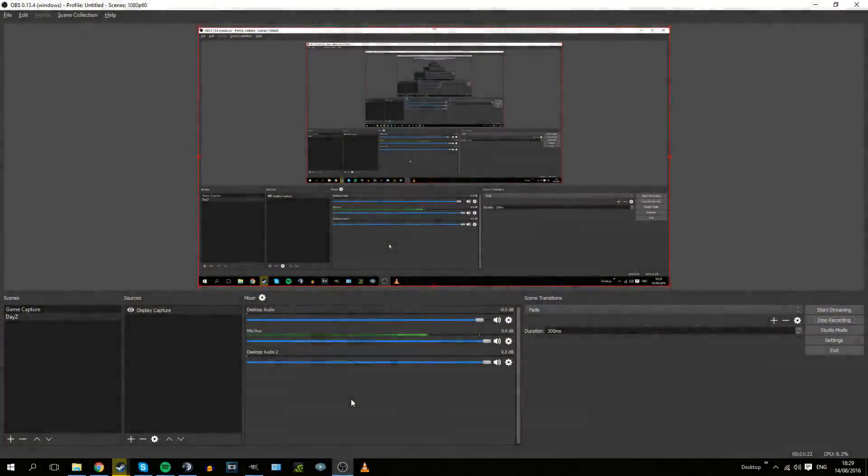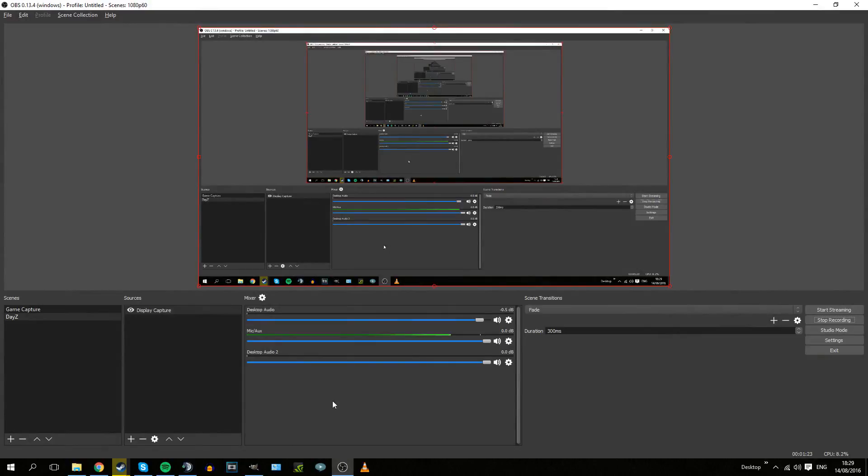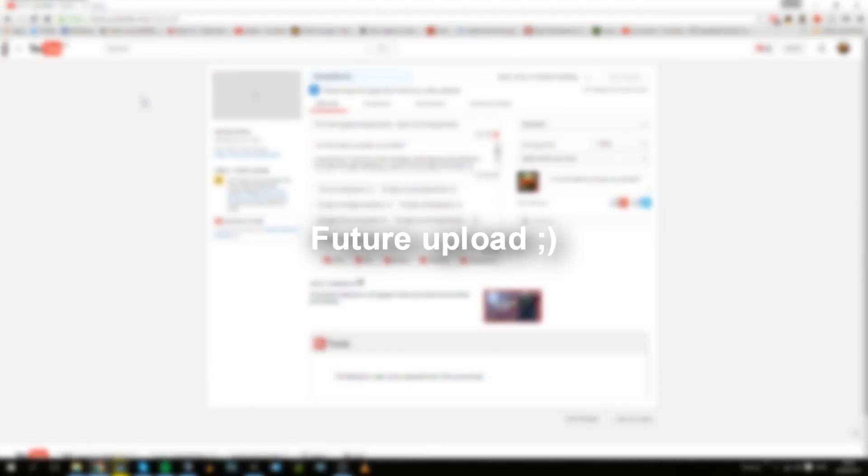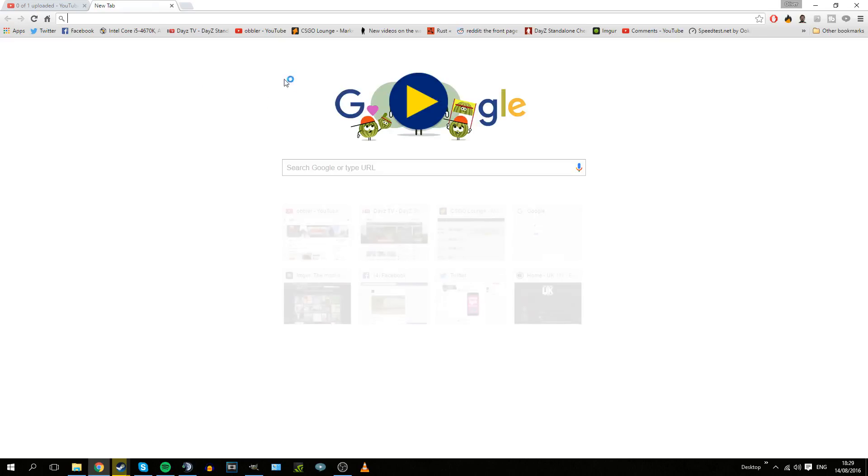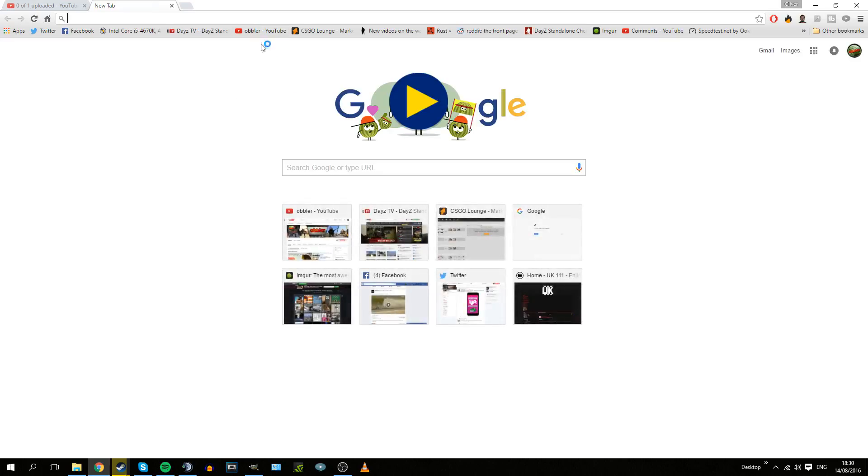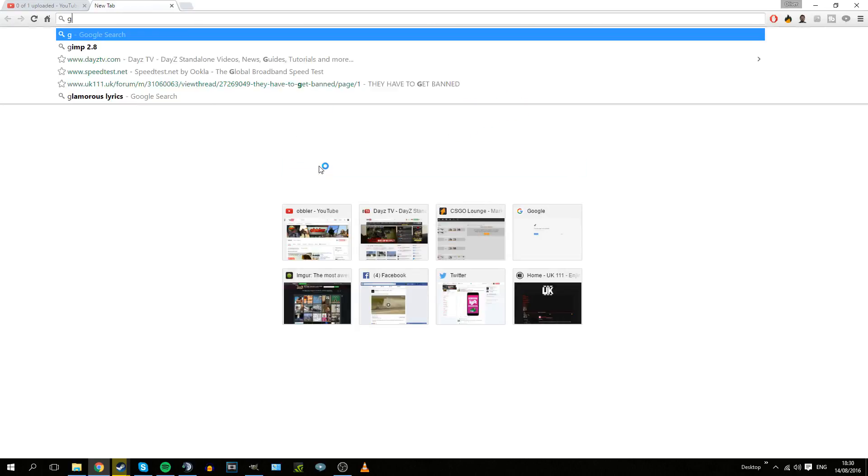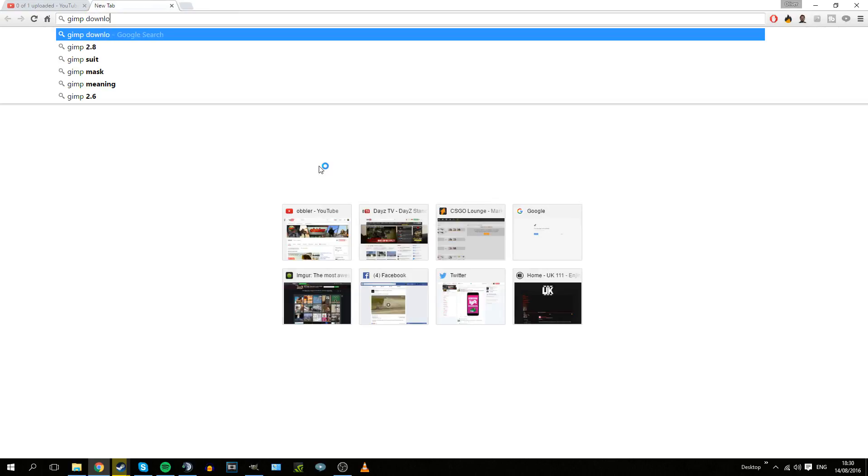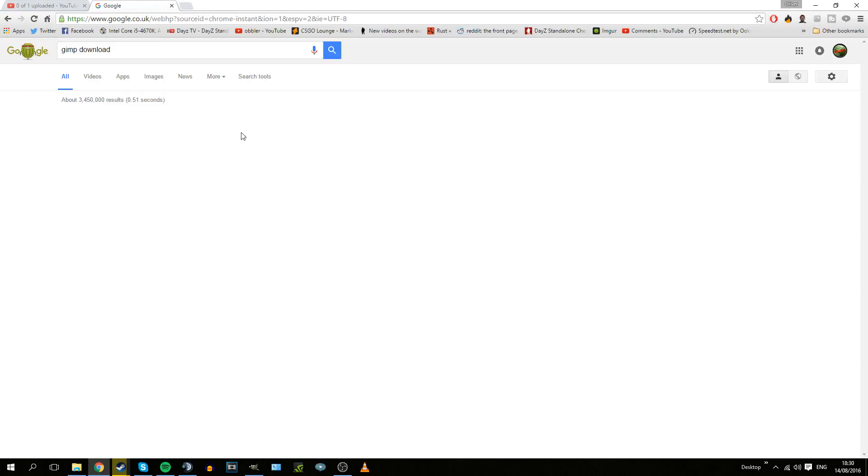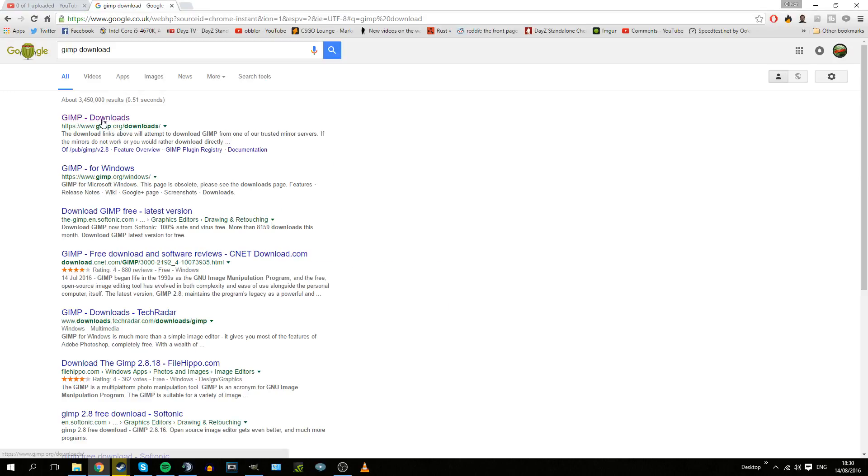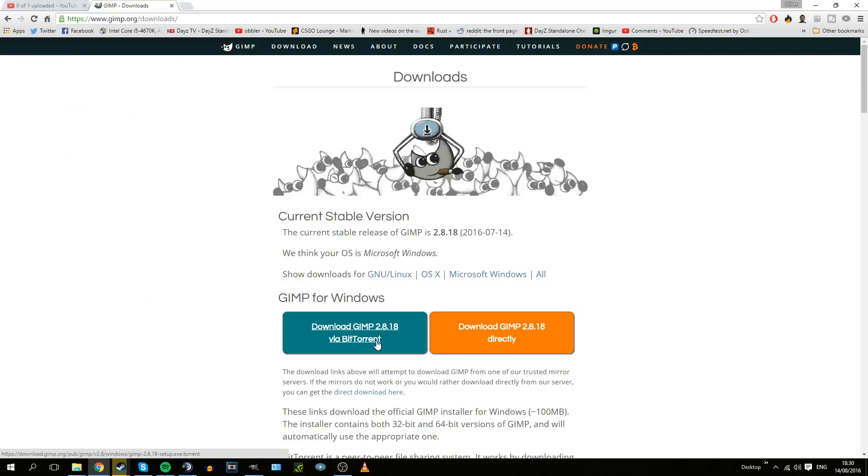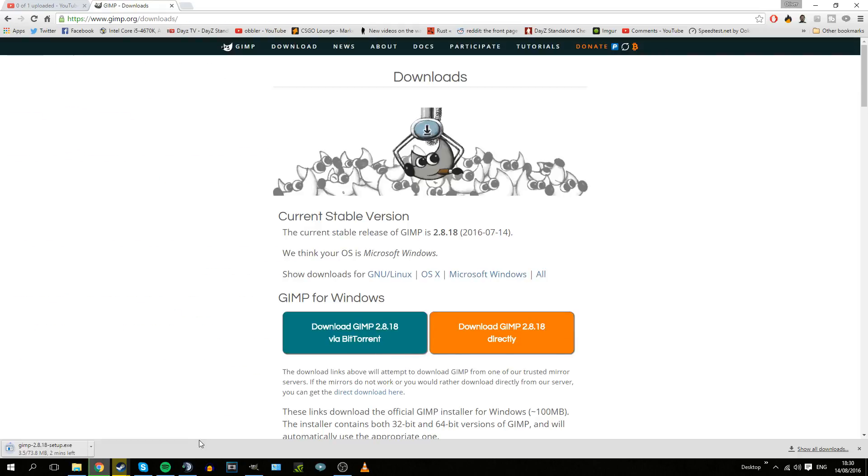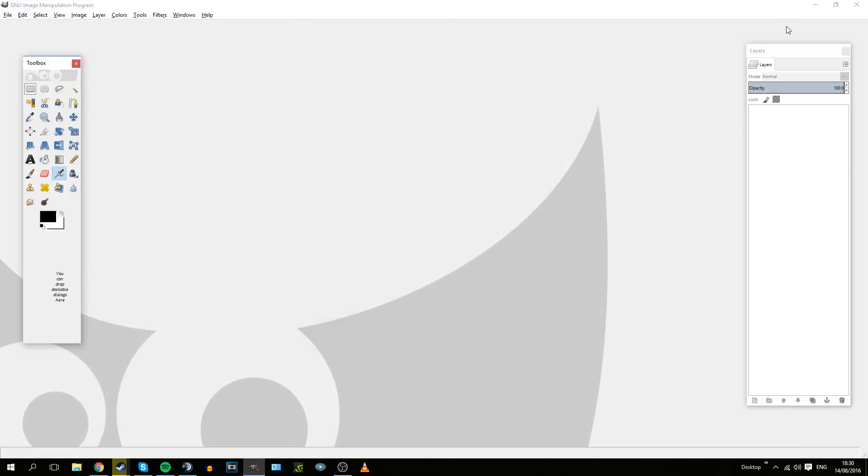The program that I use is called GIMP. What you want to do is go to your browser, open a new tab, and go to GIMP Download in Google. Click on GIMP Downloads and either download via BitTorrent or directly, it doesn't matter at all.